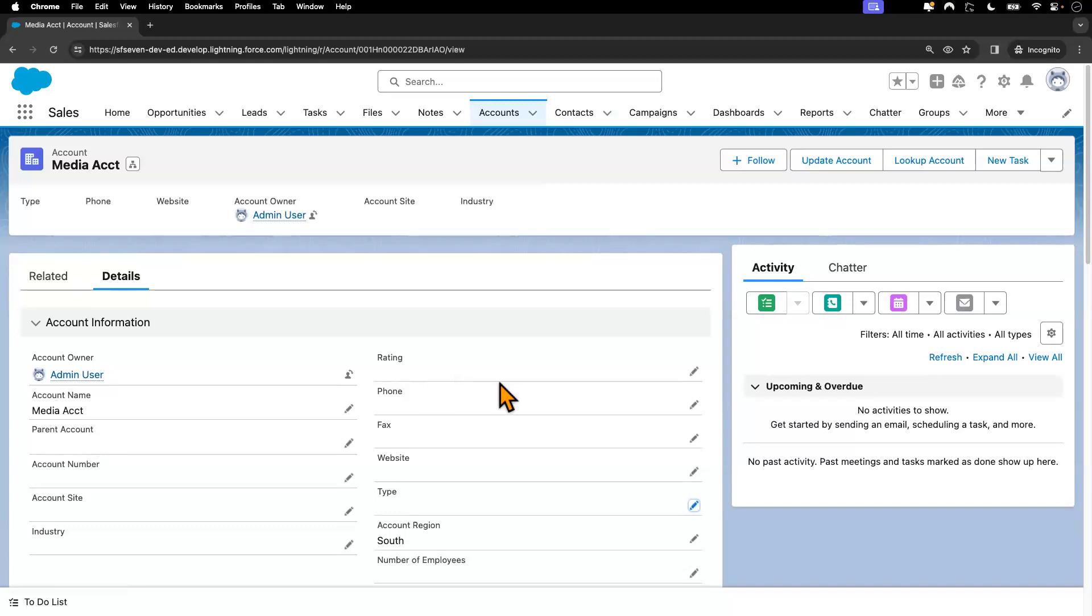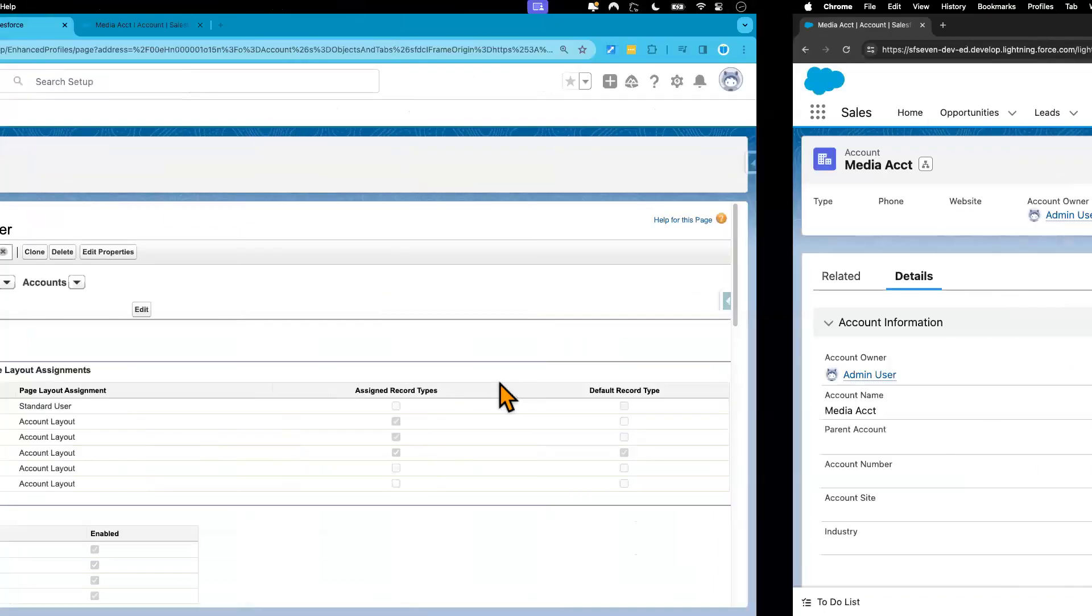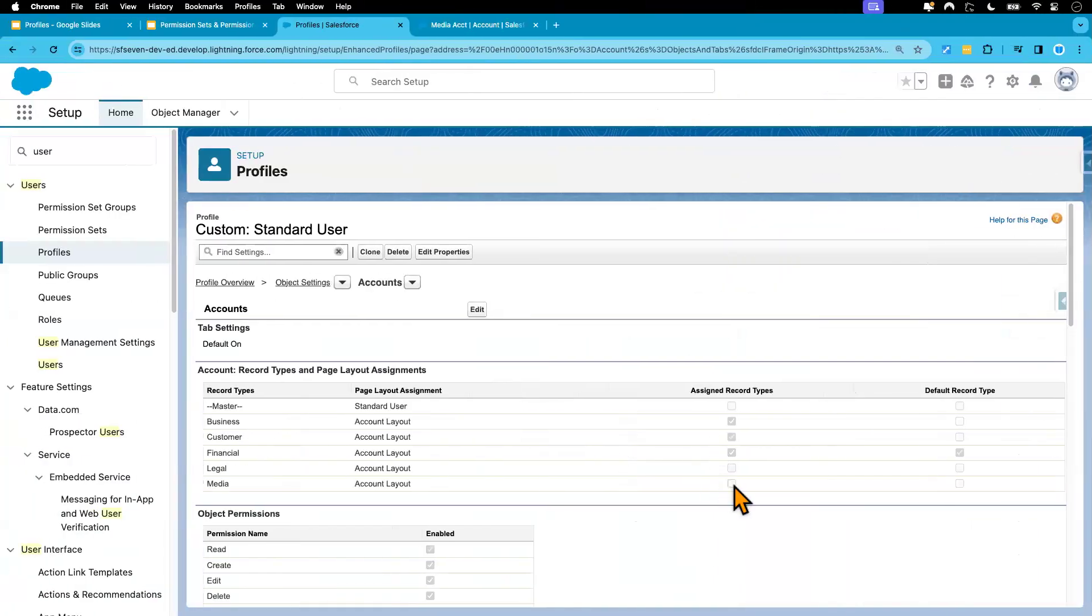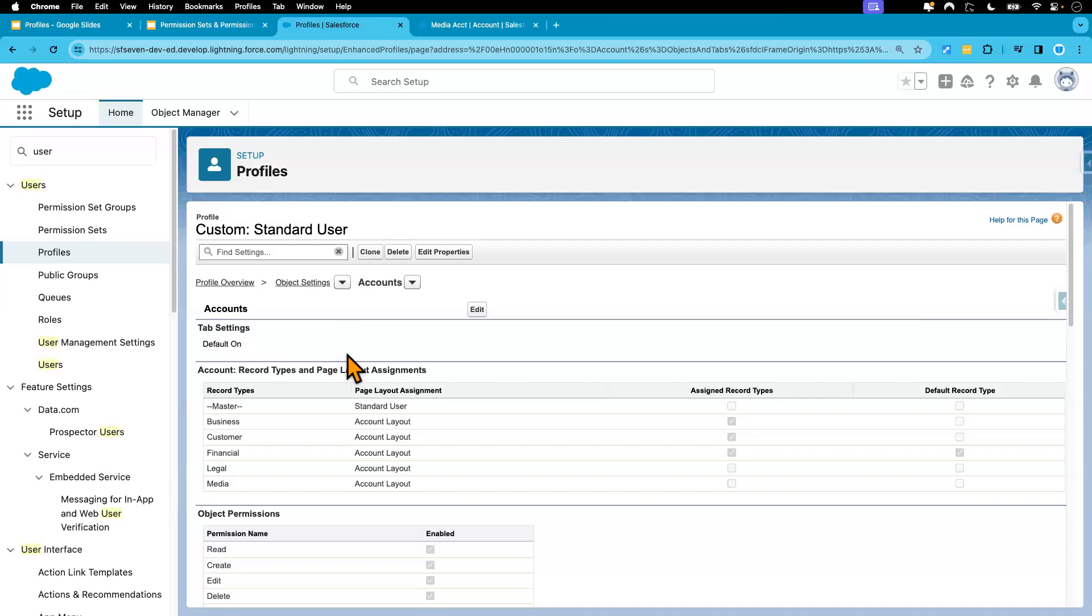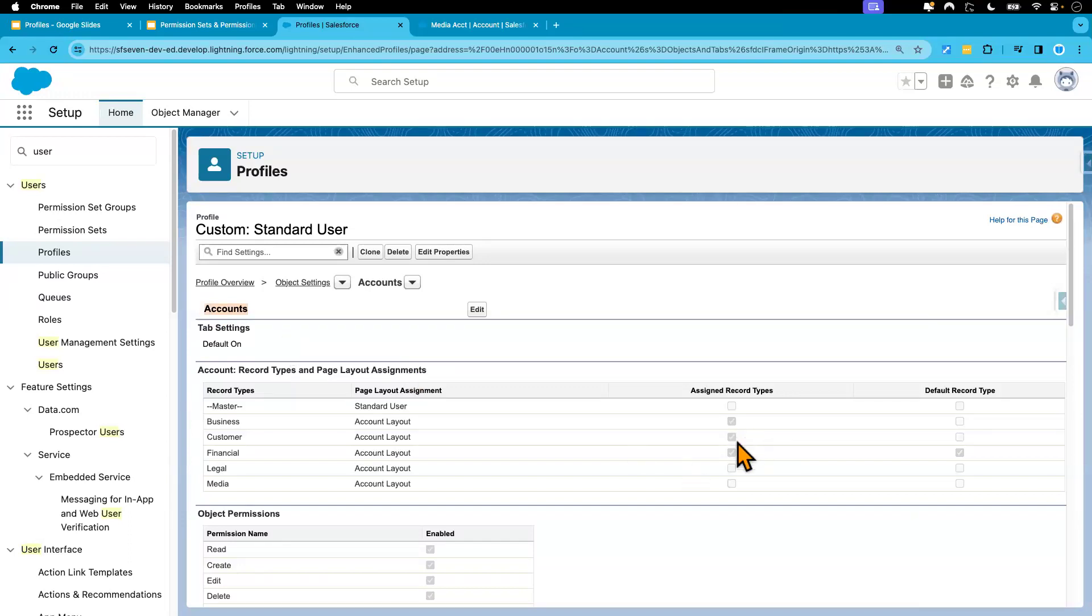So this is how we remove record type access from the user's profile. And if you want to give additional access, you can also do that. Also, you do the same thing for other custom objects, too. In this scenario, we did that for the account object, which is the standard one. But you would follow the same steps in order to configure the record type access for custom objects.